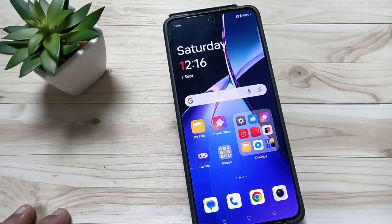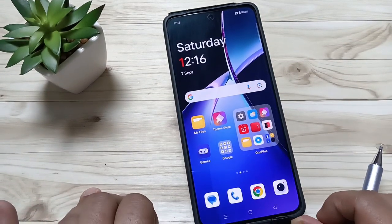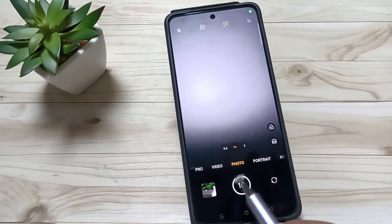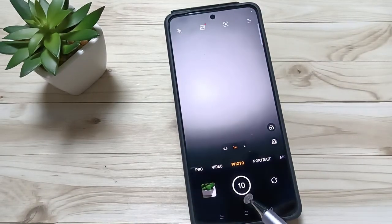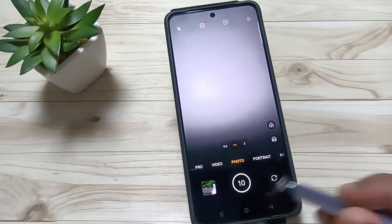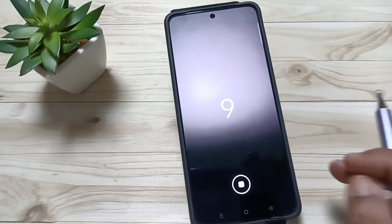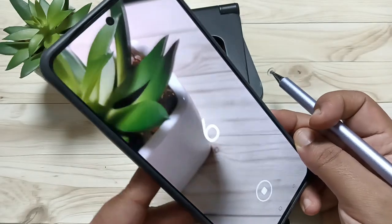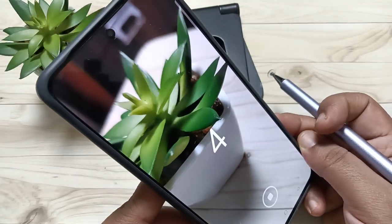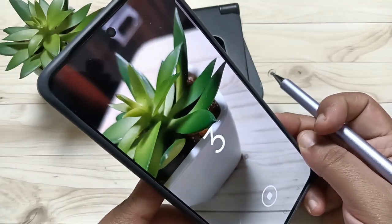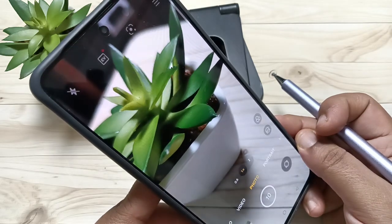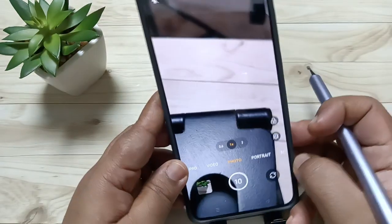Hello friends, welcome to my YouTube channel. Today in this video I am going to show you how to turn off the camera timer in this device. Open the camera — in this device I already enabled the 10 second timer. You can see if you tap on this one, after 10 seconds the device will automatically take the photo. Just wait for 10 seconds: 5, 4, 3, 2, 1.